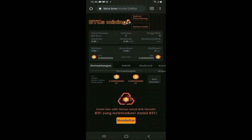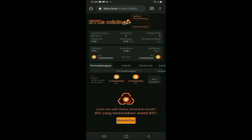Pertama kali yang harus kalian lakukan adalah mengklik link tautan yang berisi kode referral. Link atau tautan sudah saya siapkan di deskripsi video ini, silahkan teman-teman gunakan link tersebut. Setelah menekan link tersebut, maka kalian akan masuk ke aplikasinya. Tampilan dari aplikasi Satoshi BTCS akan terlihat seperti ini.